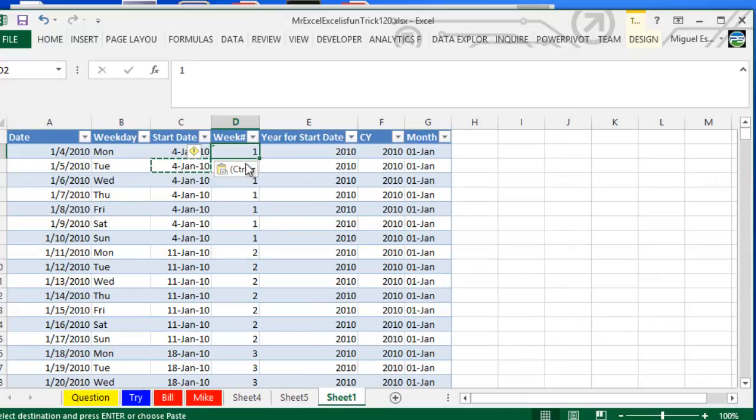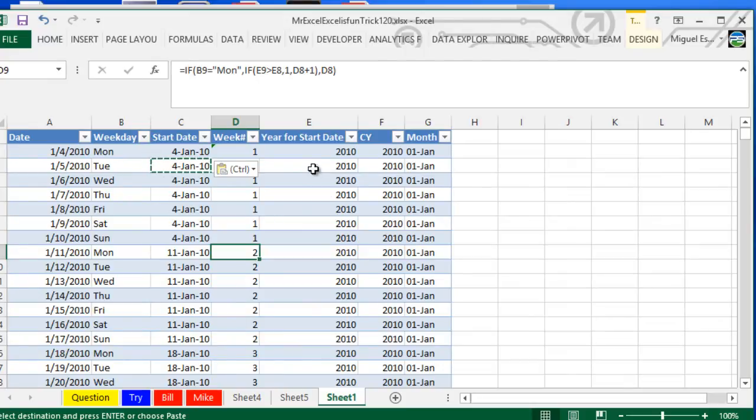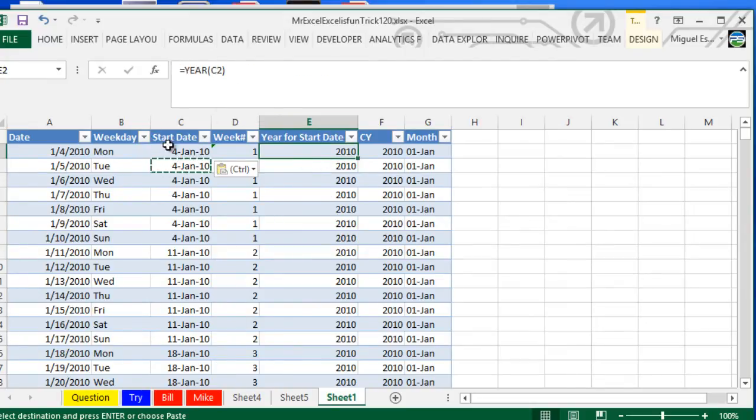Then I define here, so this is the first week in 2010, this is the second one, and we go all the way. We actually define then here, okay, so this week